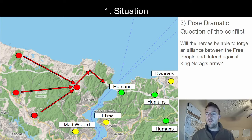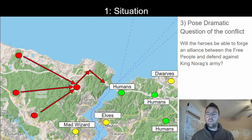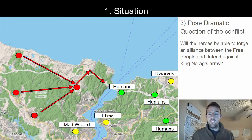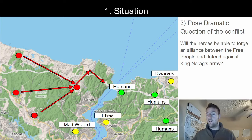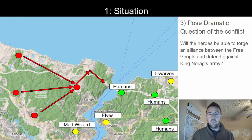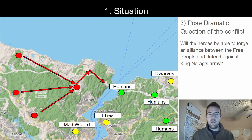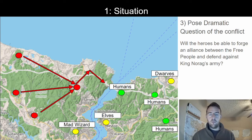We pose a dramatic question about the conflict: will the heroes be able to forge an alliance between the free people and defend against King Norag's army? This poses two real questions the adventurers have to face — will they be able to ally these disparate people, the dwarves, elves, mad wizards, and humans? And will they be able to defend against King Norag's army? This defines that they're not just trying to kill King Norag or prevent him from taking a major town — they need to defend the free people from his army.